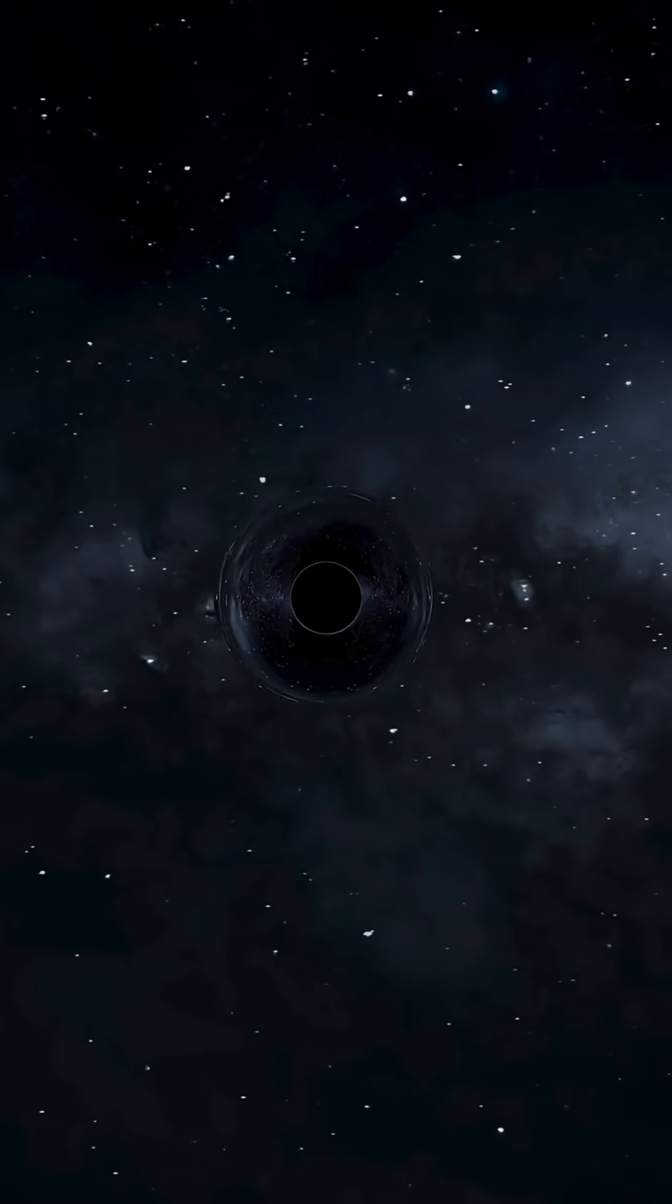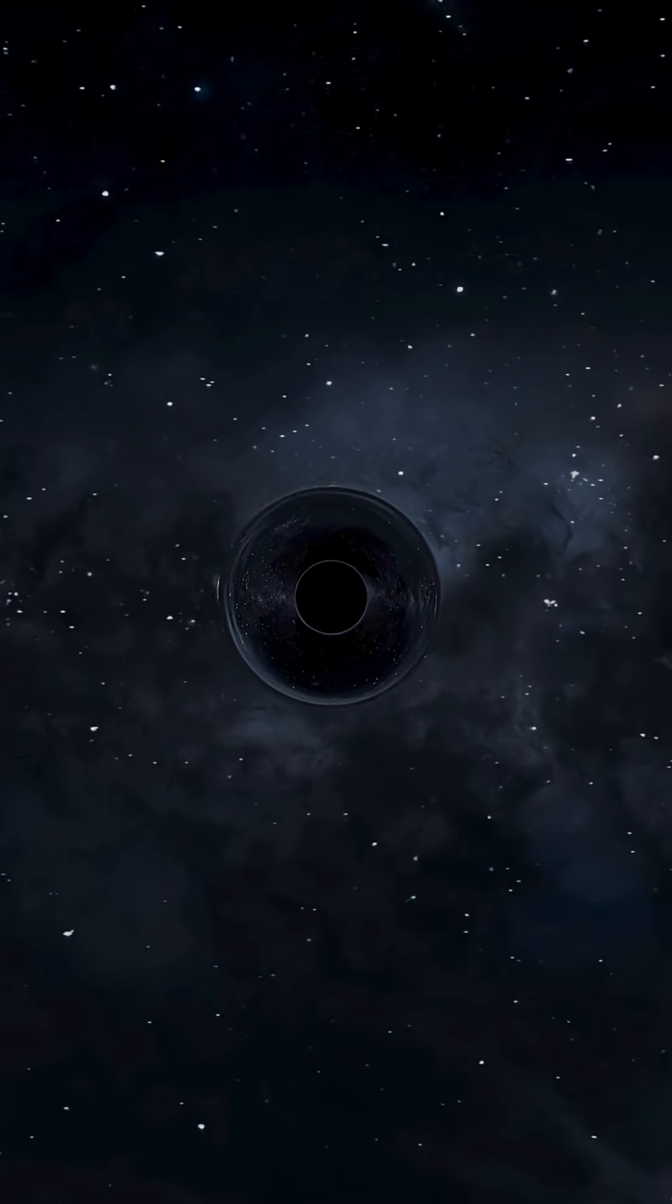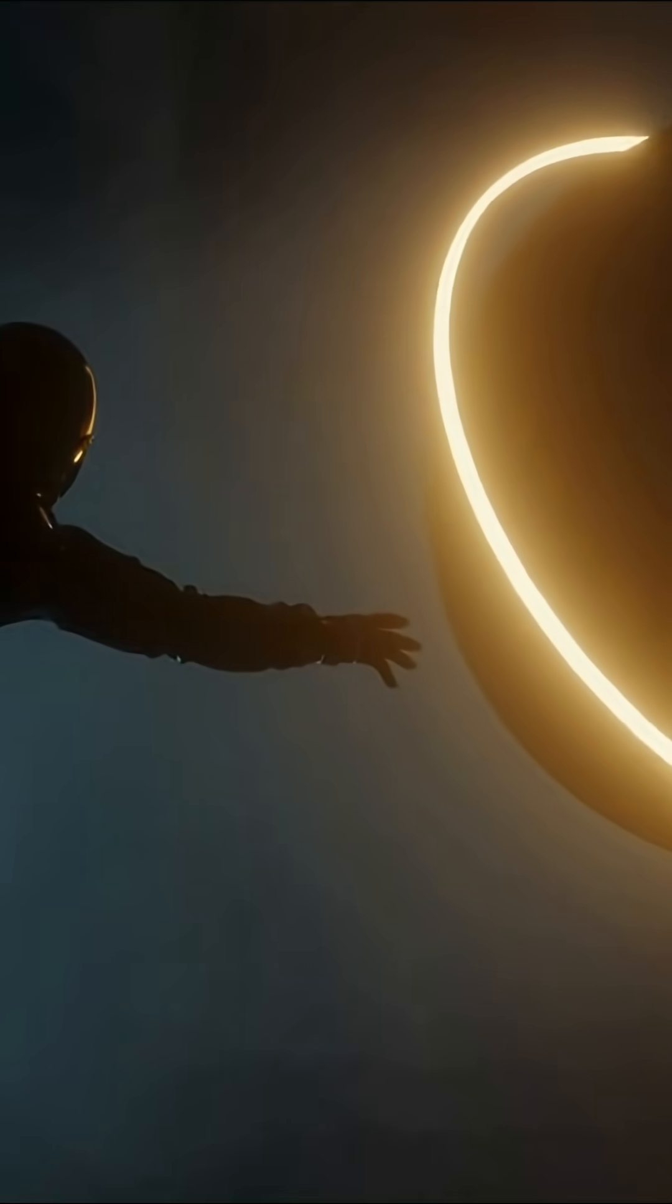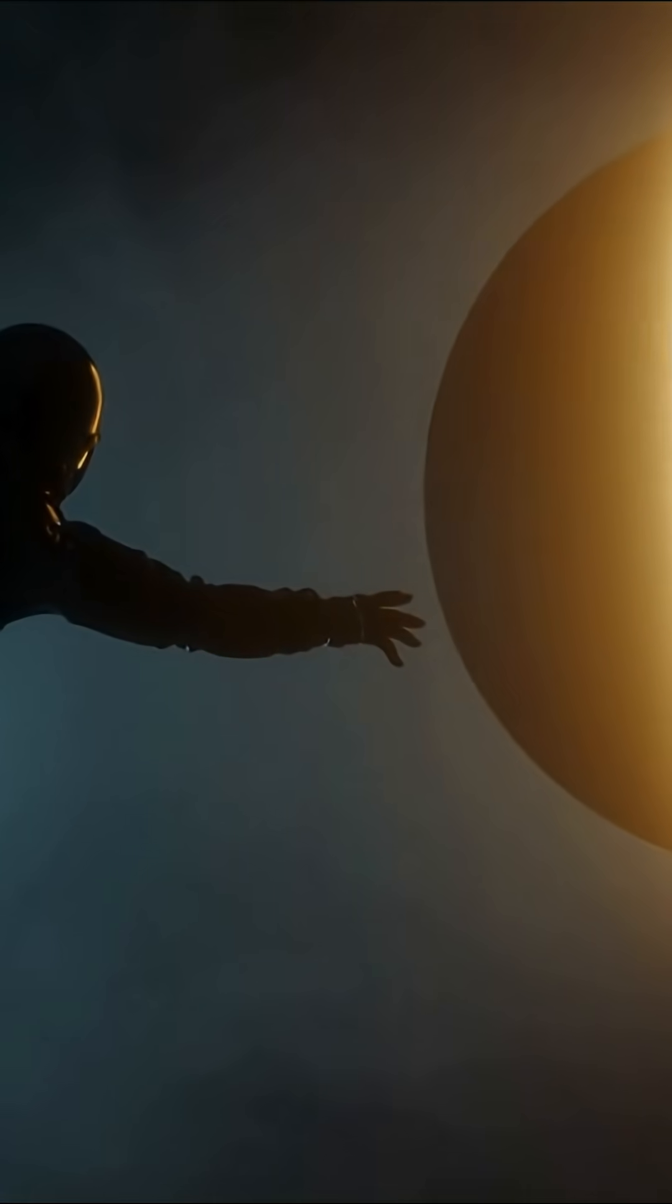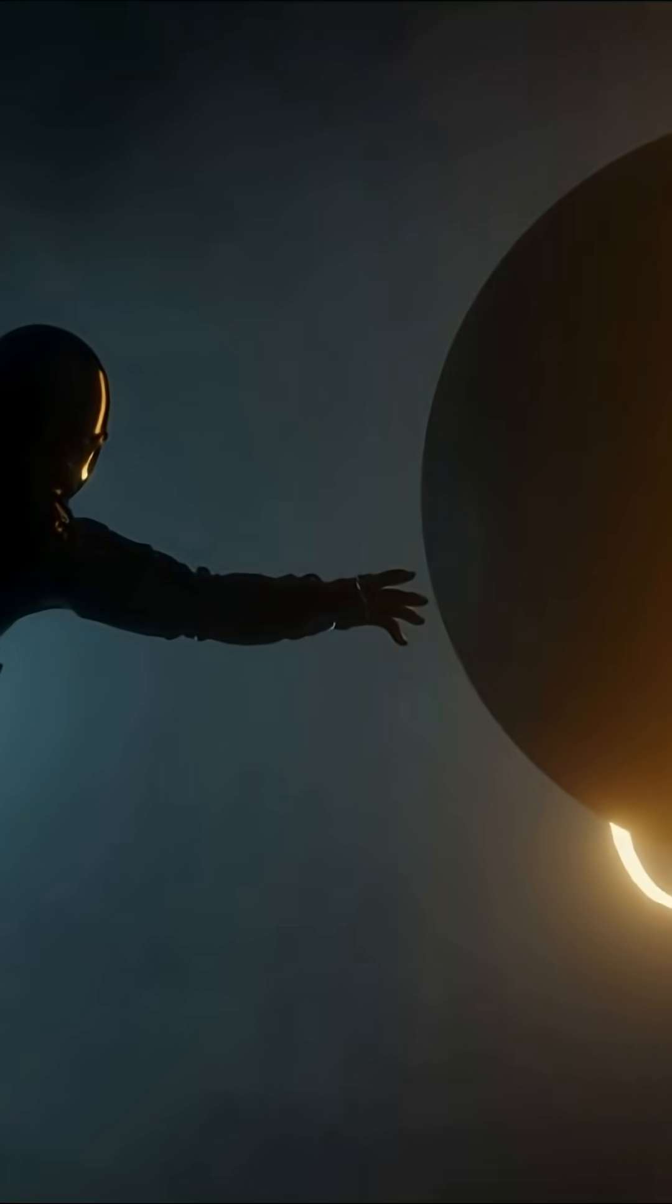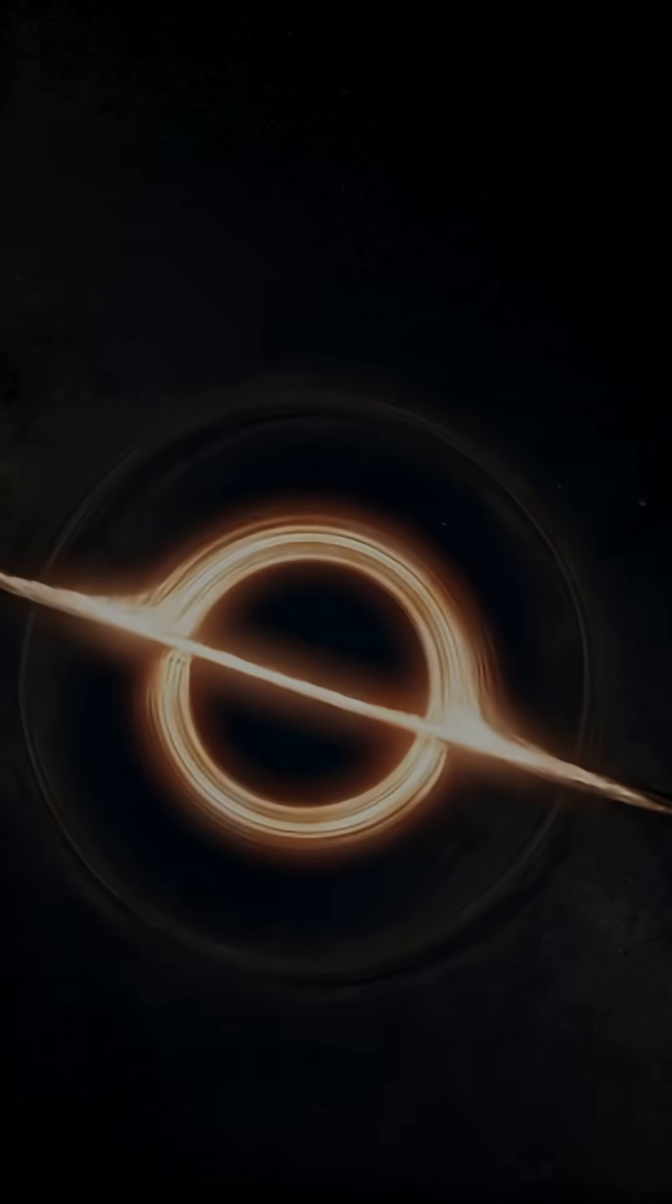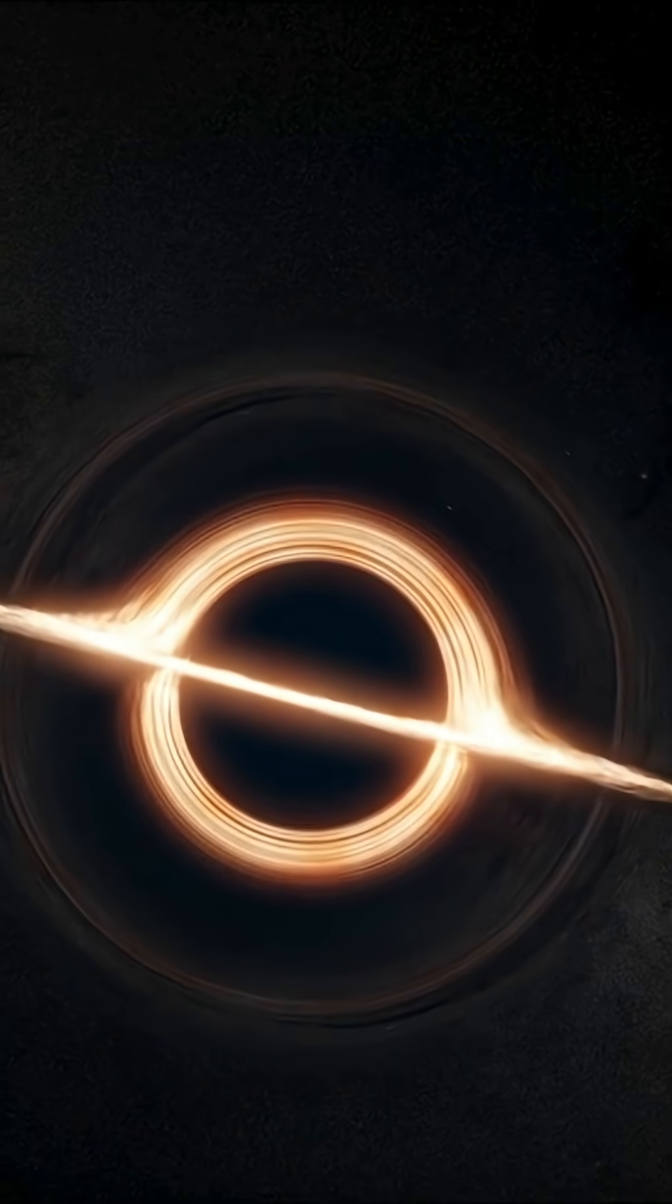Getting close to a black hole feels like being ripped apart by 80 million jet engines. The force pulling on you? Around a hundred sextillion newtons. That's a number with 23 zeros. More force than anything the human body could survive.